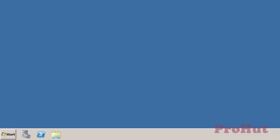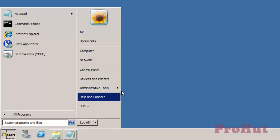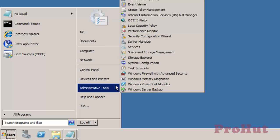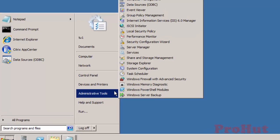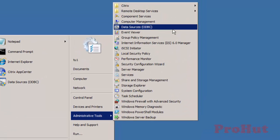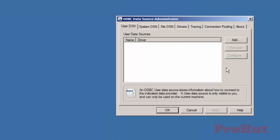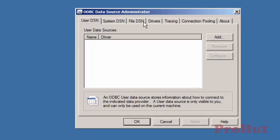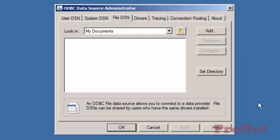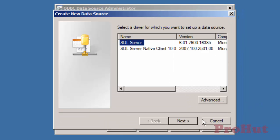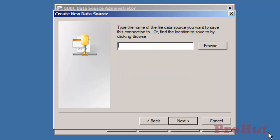To create a new DSN file, click Start, click Administrative Tools, select Data Sources, click on File DSN tab, click on Add, select SQL Server and click Next.